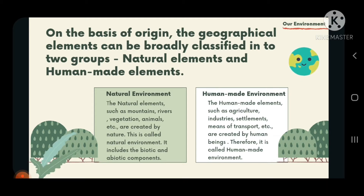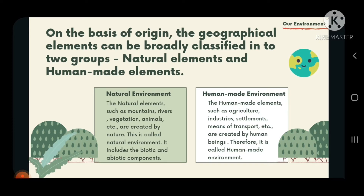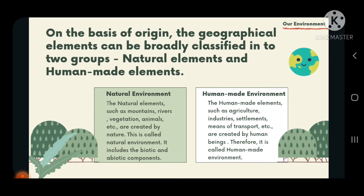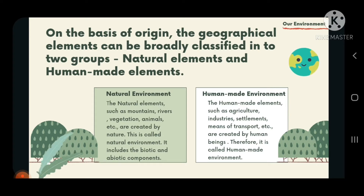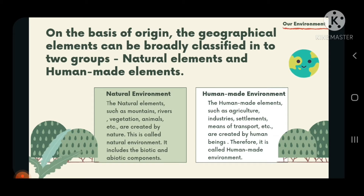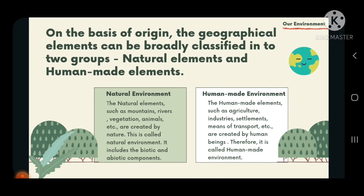Now, human-made environment. The human-made elements such as agriculture, industry, settlements, means of transport, etc. are created by human beings, and therefore it is called human-made environment. Natural environment includes all the things created by nature, and human-made environment is everything created by human beings.